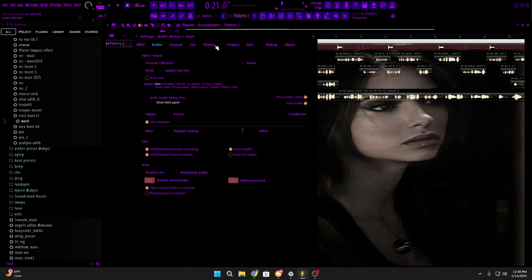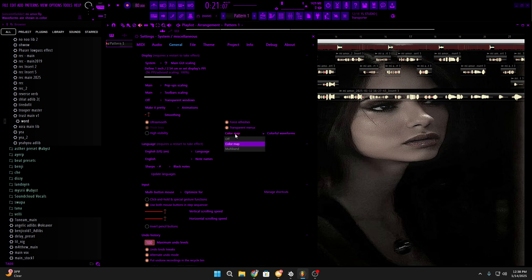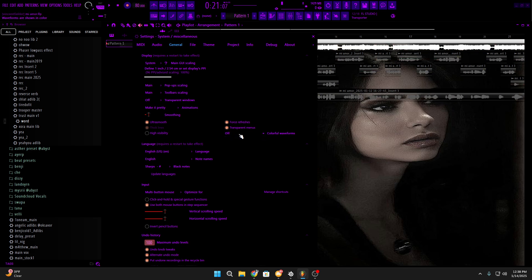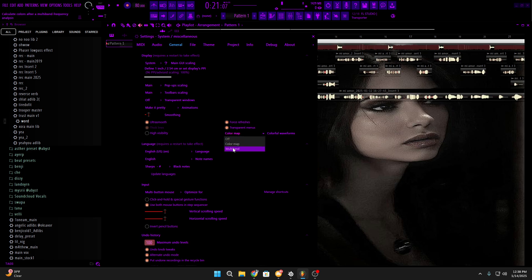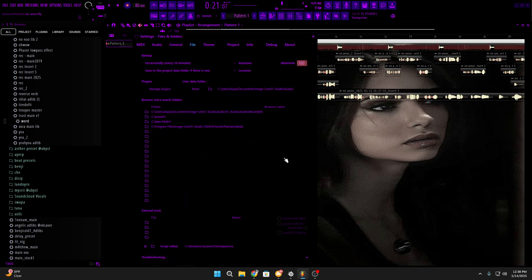Oh also when you do that, you have to come to general and put it on color map. Yours will probably just be off. Color map is the one I used, you could use multi-band, it don't matter, it's preference.